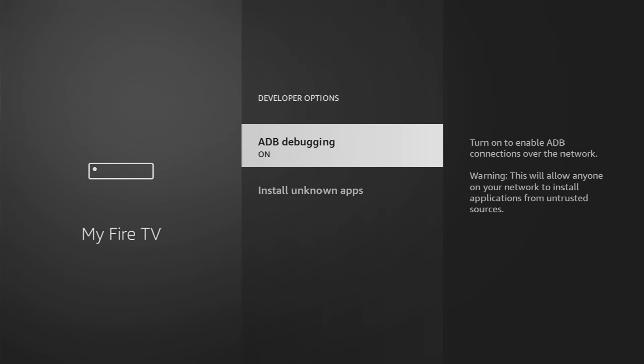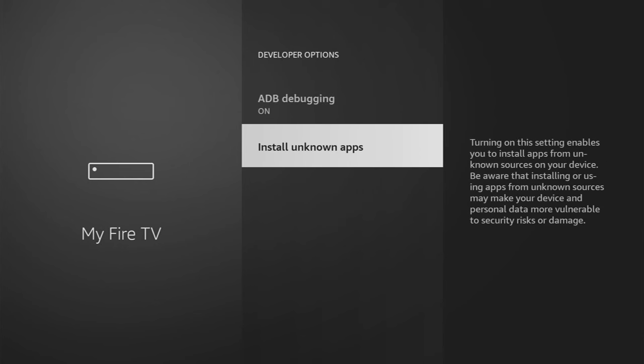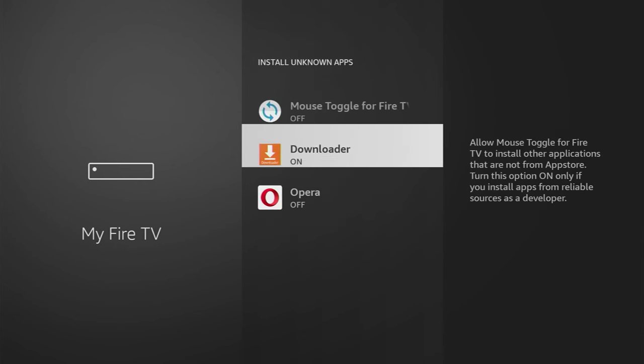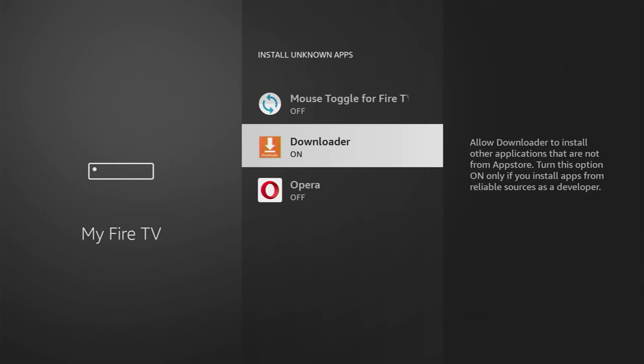Make sure to enable ADB debugging right here. Then we go to Install Unknown Apps and turn that option on for Downloader. So what it does, it's going to allow us to use Downloader to install other applications from the internet, and not necessarily from the official Amazon App Store. And that's exactly what we're going to do right now.